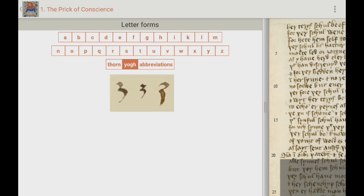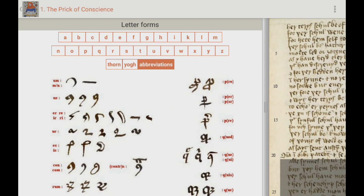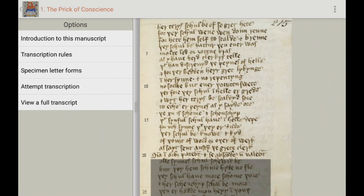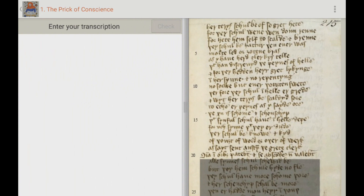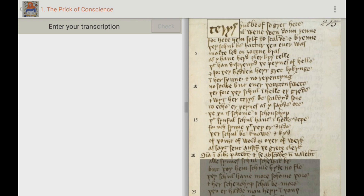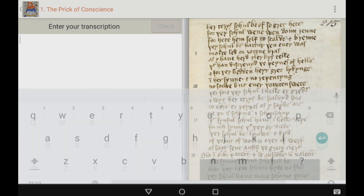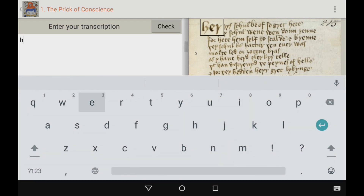At some point you can actually begin to attempt the translation. You can click on each individual word — it will magnify and highlight it for you so you can get a better look, and you can try to figure out what you want to type in there. Here is an example of trying to go through it. You have to do a certain number of words to actually check your transcription.